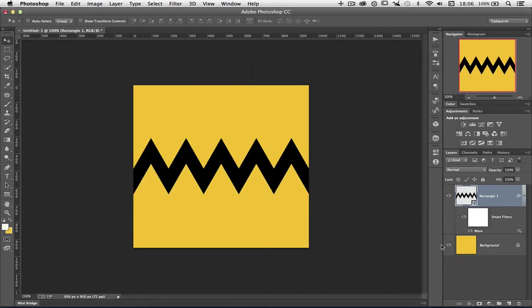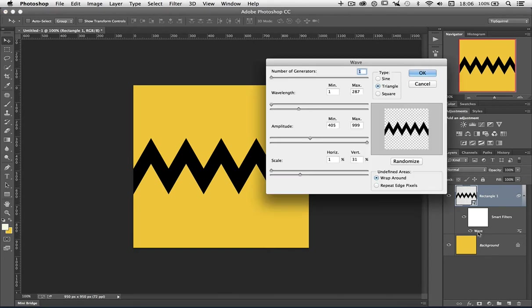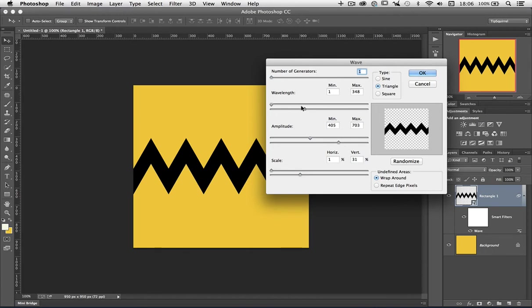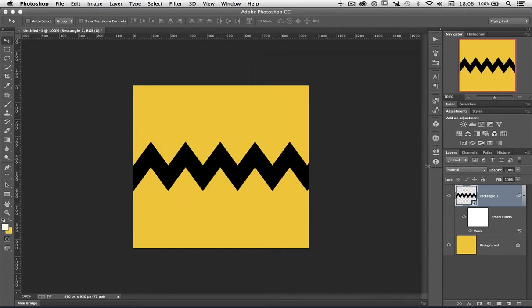Because I've made it into a Smart Object, I can always go back in and change that should I wish. Maybe I want to bring the amplitude down to make them a bit bolder, or I might want to change the wavelength, stretch them out, bring them in, whichever I choose. I'm going to click OK on that one.